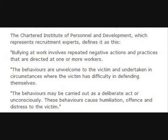Bullying at work involves repeated negative actions and practices that are directed at one or more workers. The behaviours are unwelcome to the victim and undertaken in circumstances where the victim has difficulty in defending themselves. Their behaviours may be carried out as a deliberate act or unconsciously. These behaviours cause humiliation, offence and distress to the victim.